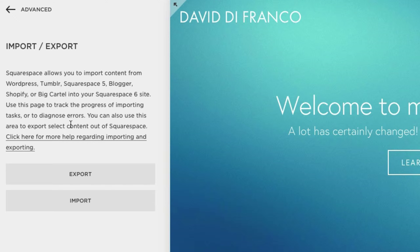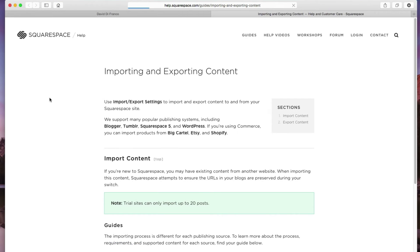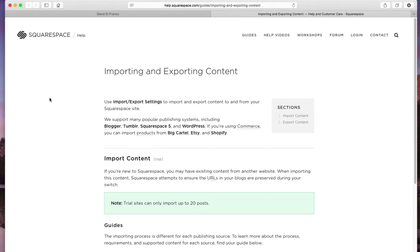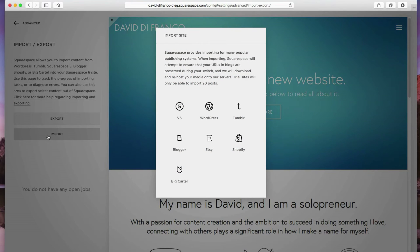Clicking that link, obviously, as you can see, Squarespace wants to make this process as easy as possible. But, closing out of this tab, let's click Import.